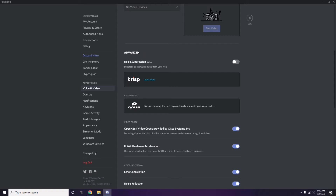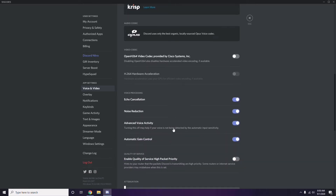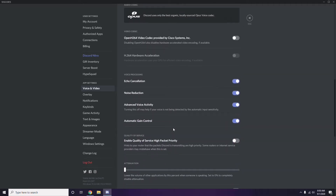In the Advanced section, find the option labeled 'OpenH264 Video Codec provided by Cisco Systems Inc.' and disable it.